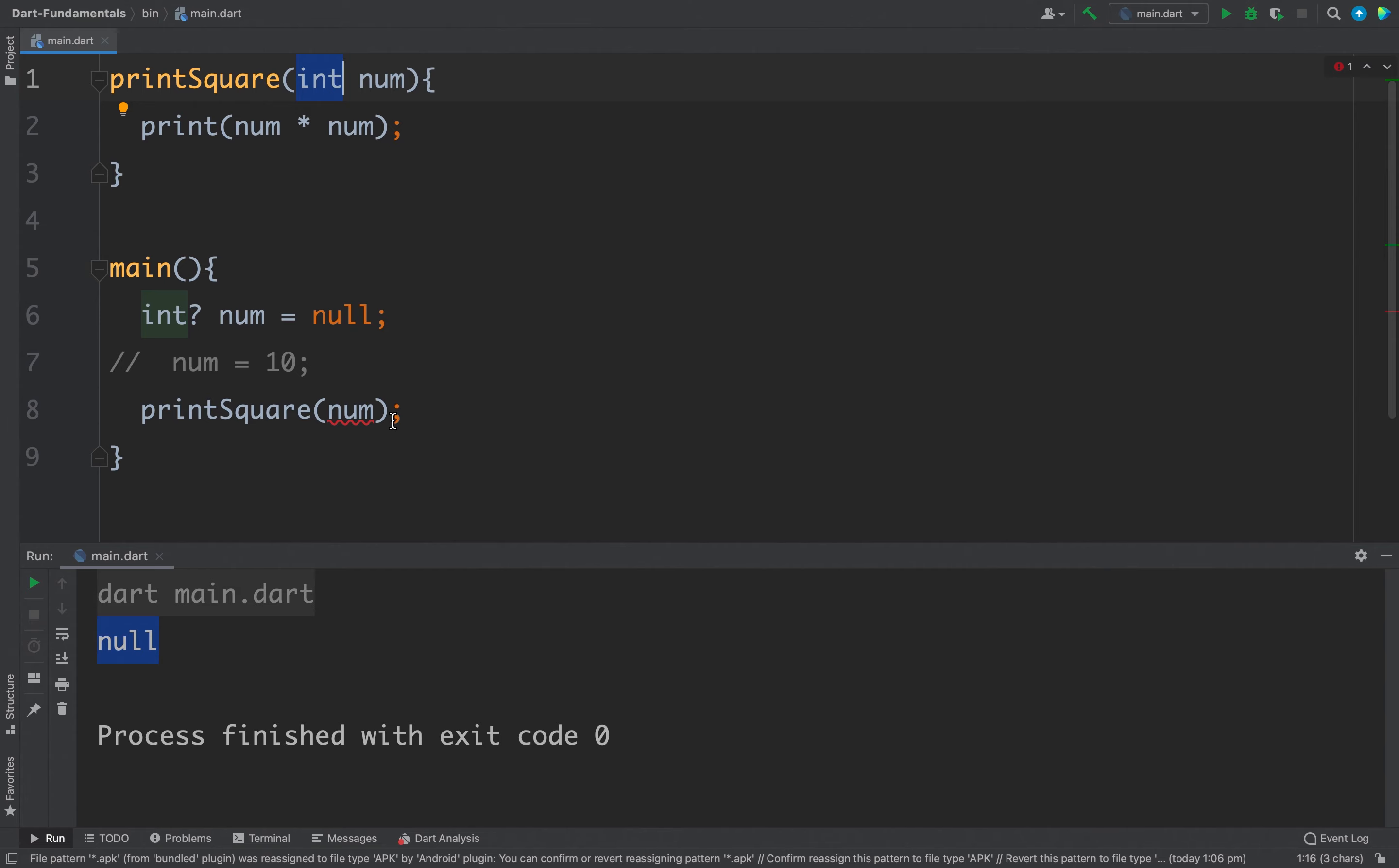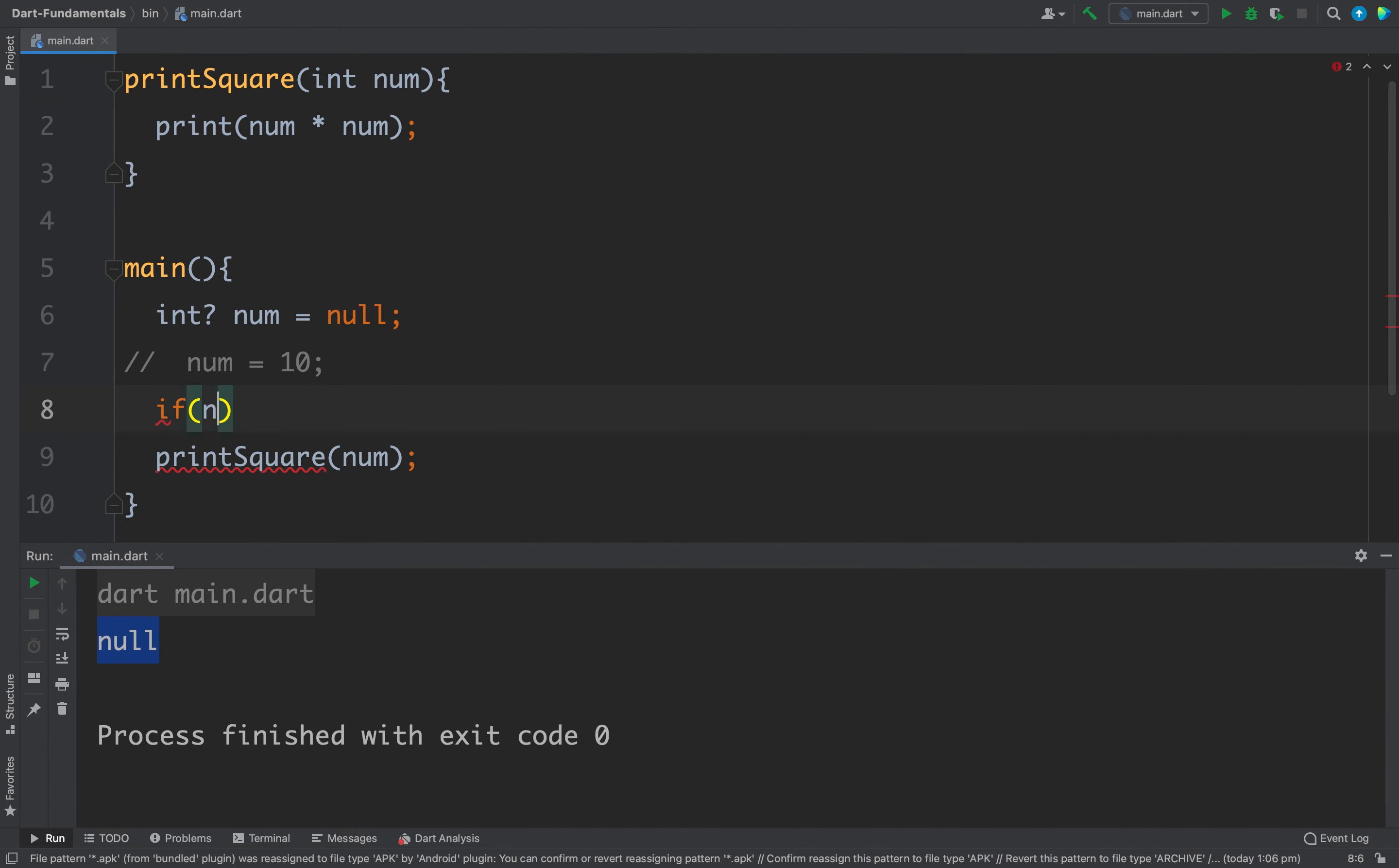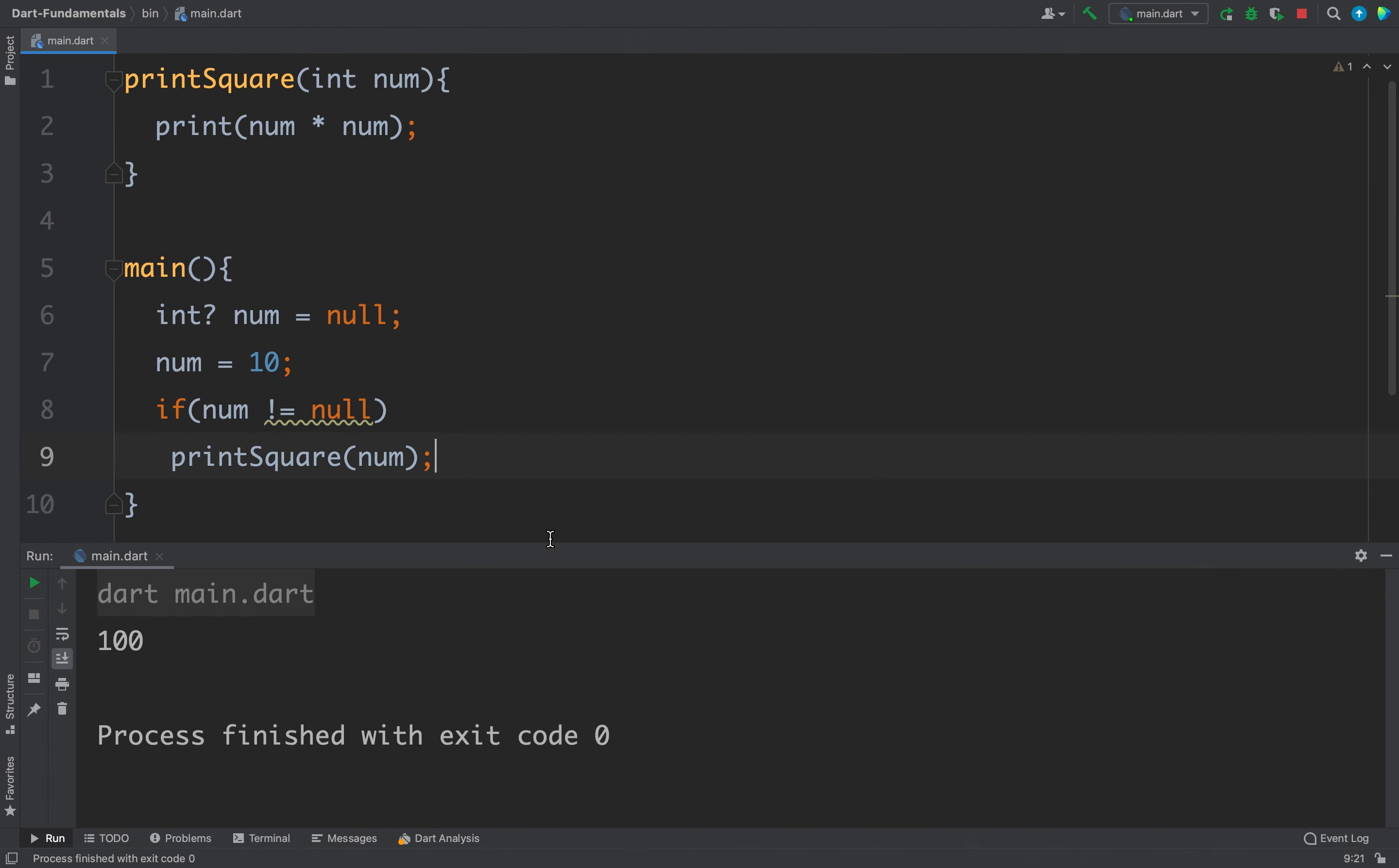So to fix this thing we have three options. The first one is we can write a null check here. So if num is not equals to null, printSquare like this. This time we will not get any output because this num is null and this function is never called. But if I uncomment this line, in this case I will get the output. You can see we are getting 100 because this time this num is not null and this function is called.